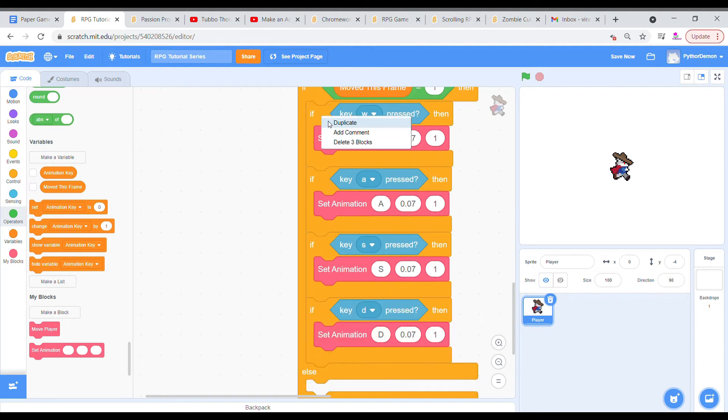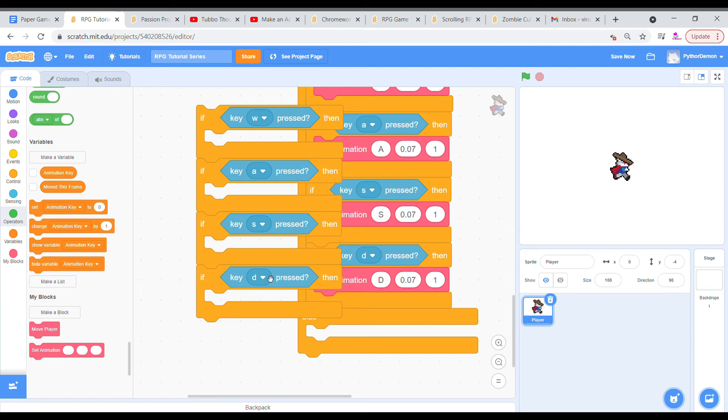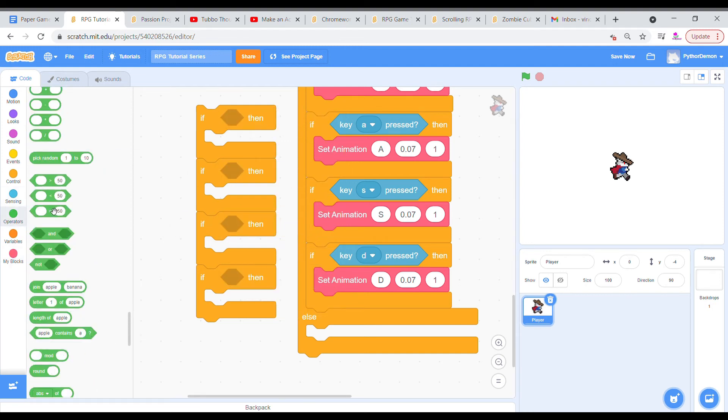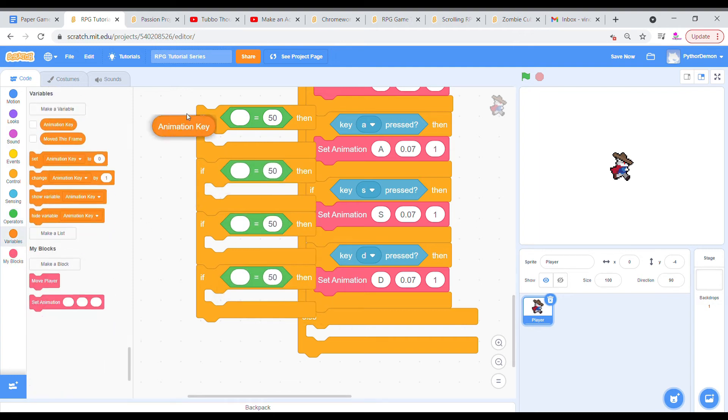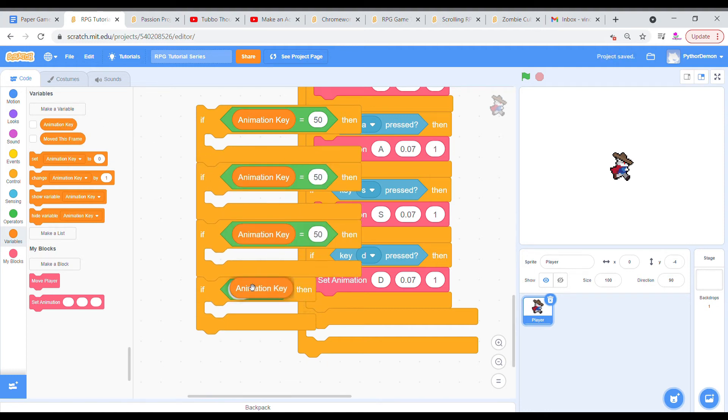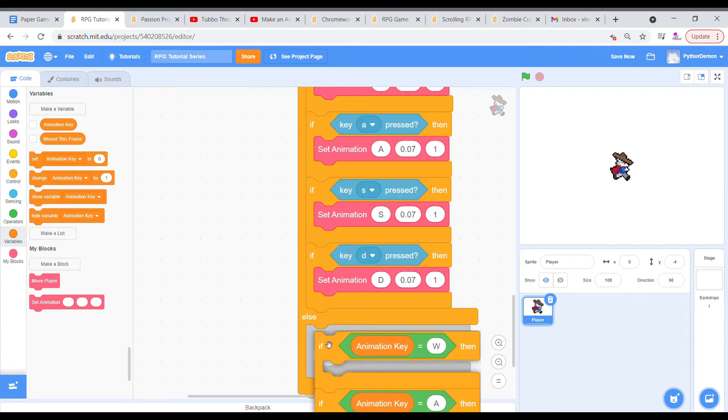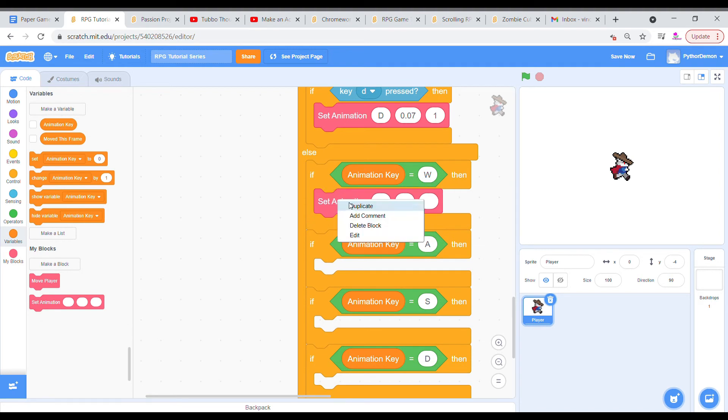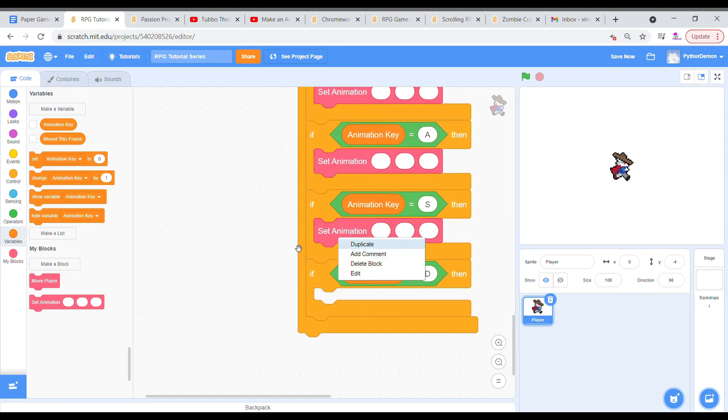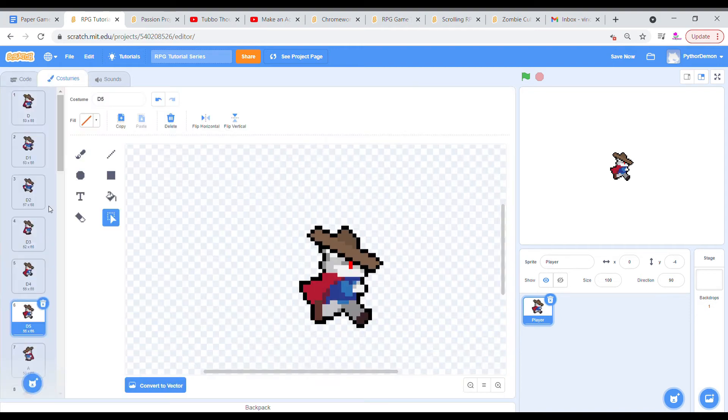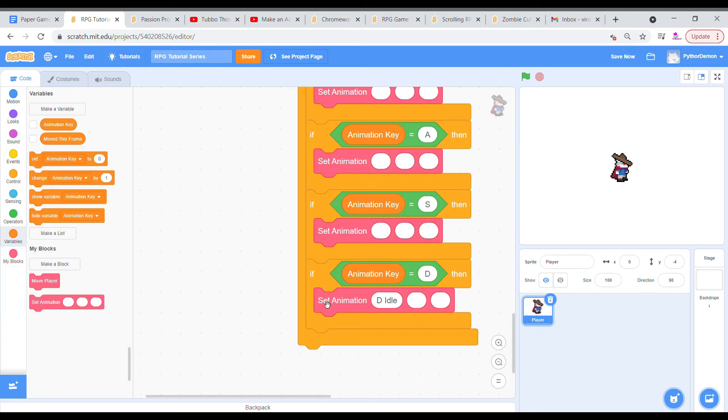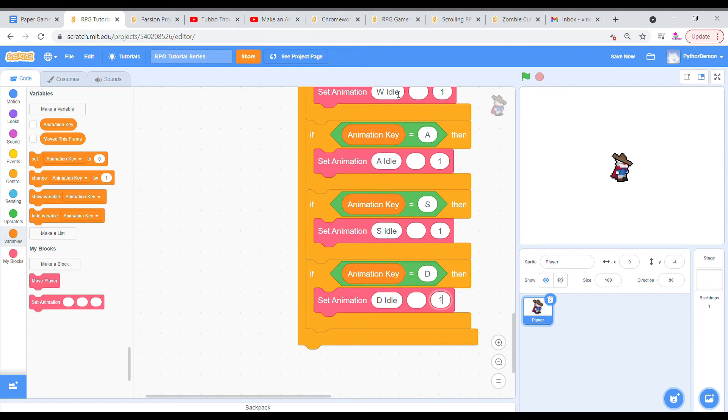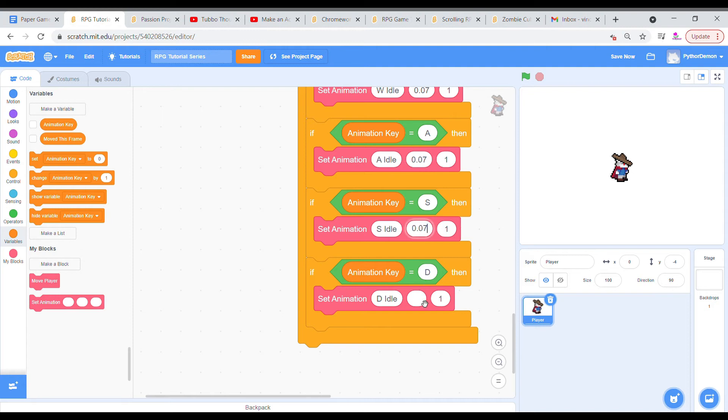Then we're going to grab if-statements and grab an equal. If the animation key is equal to the specific value we're setting it at. So we have w, a, s, and d. Then we're going to set our animation to the specific idle. So I'm going to say the d idle, which means that we want it to be the d idle to show. And then we're going to change it. So s idle, a idle, and w idle. I'm going to make this loop. And then I'm just going to put in the time 0.07 since that's the one I'm going to use most commonly for the player sprite here.